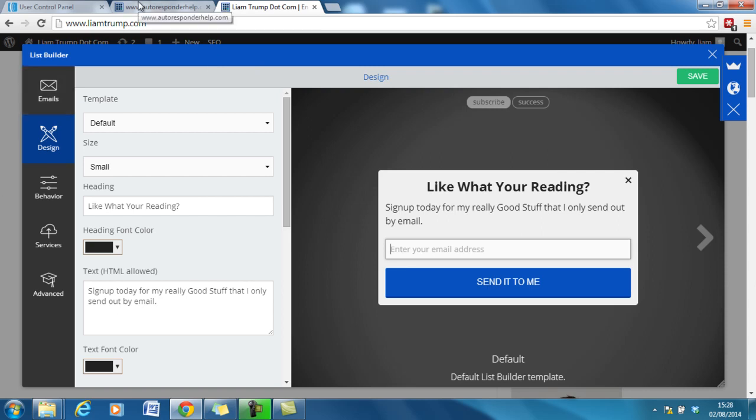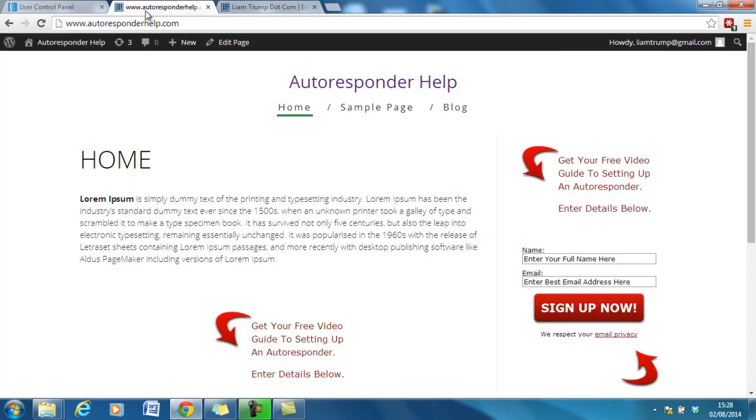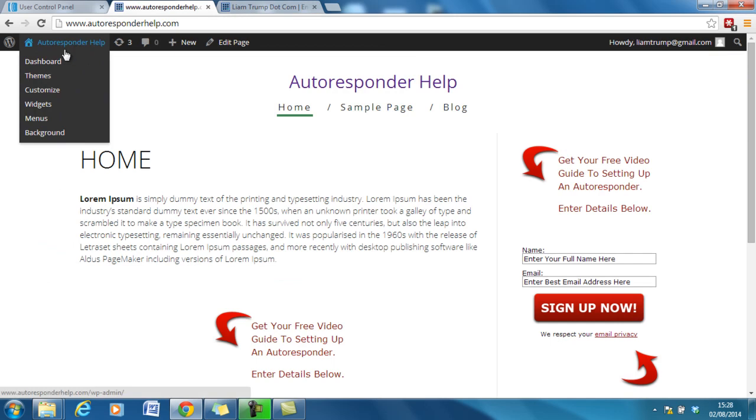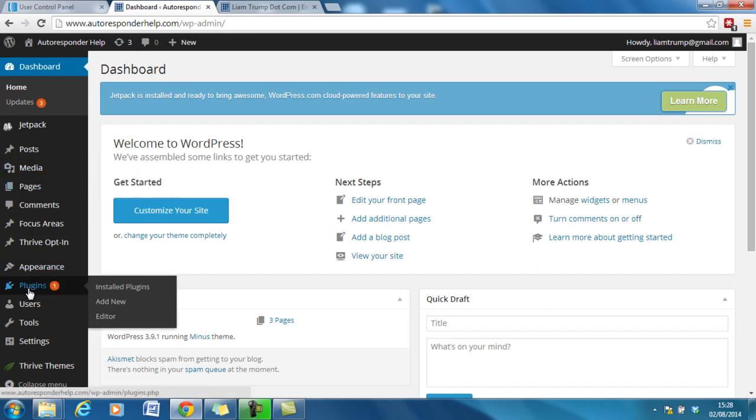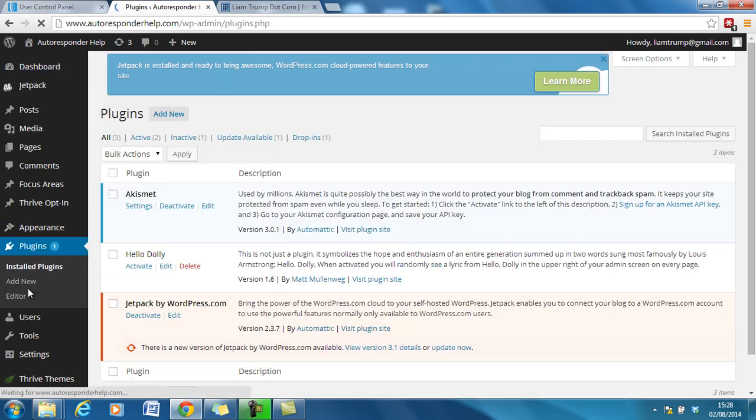So if I go back over to the autoresponderhelp.com website, we'll go into the dashboard and this is a plugin so we go down to plugins, add new.